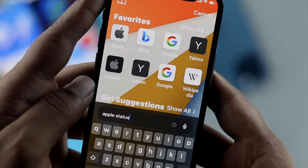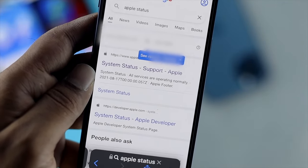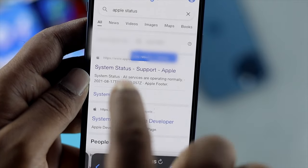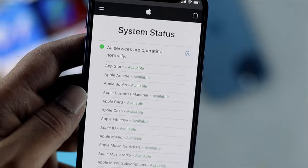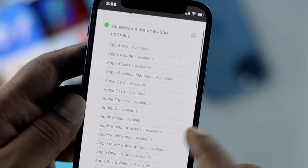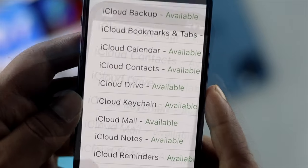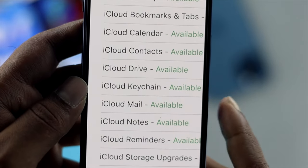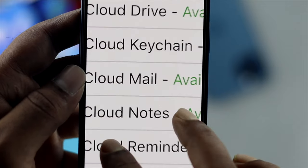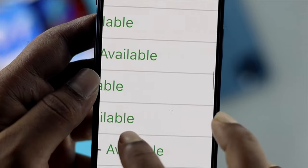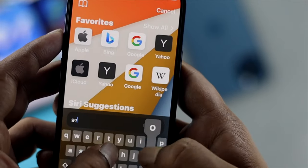If you're using Gmail, type 'Google server status.' For Apple, you'll see an option called 'Support System Status' — go ahead and open it. Tap the plus sign and check the iCloud Mail option. As you can see, iCloud Mail says 'Available,' which means it is working fine right now.